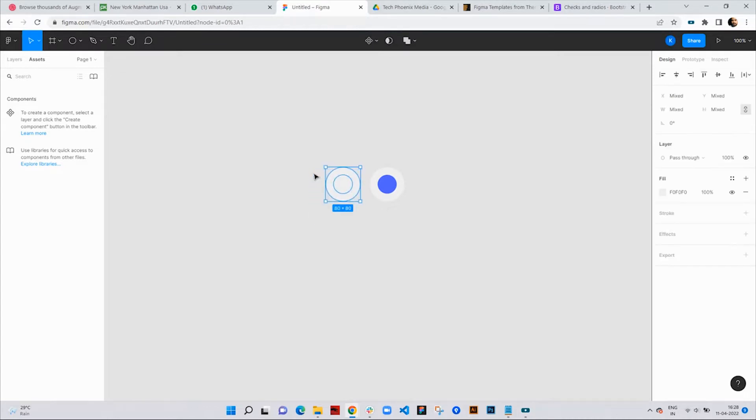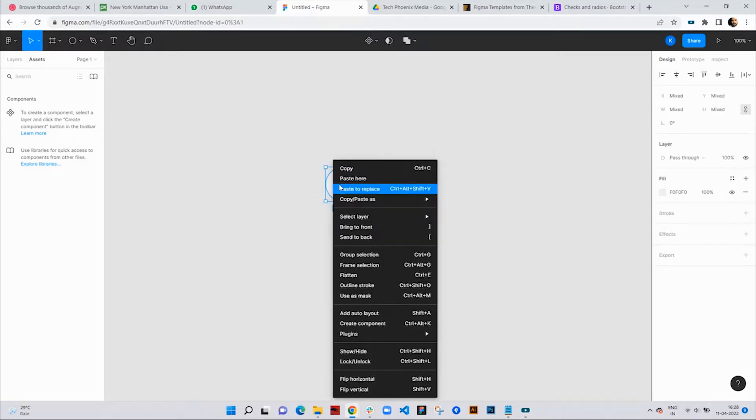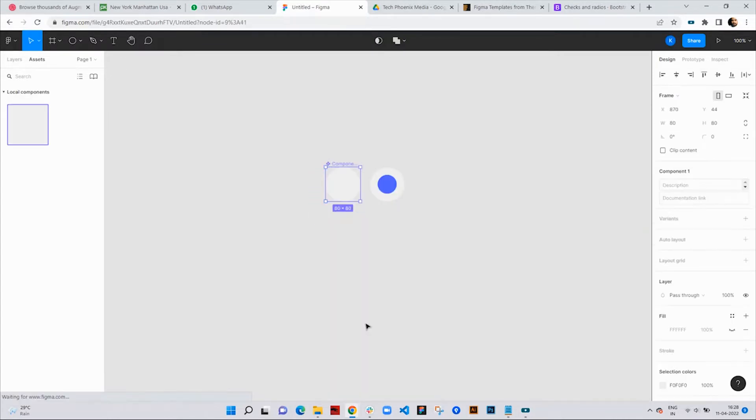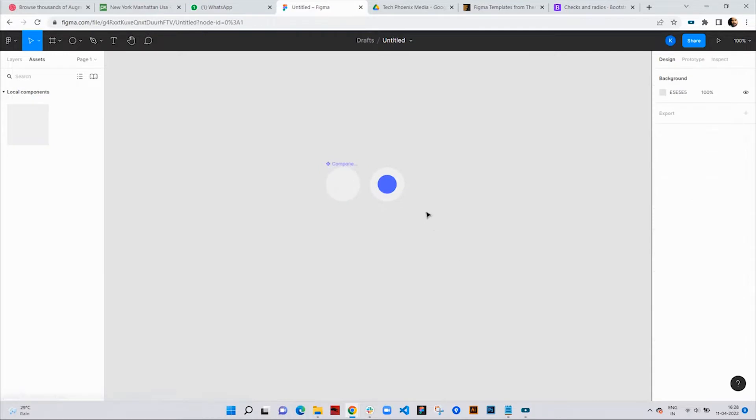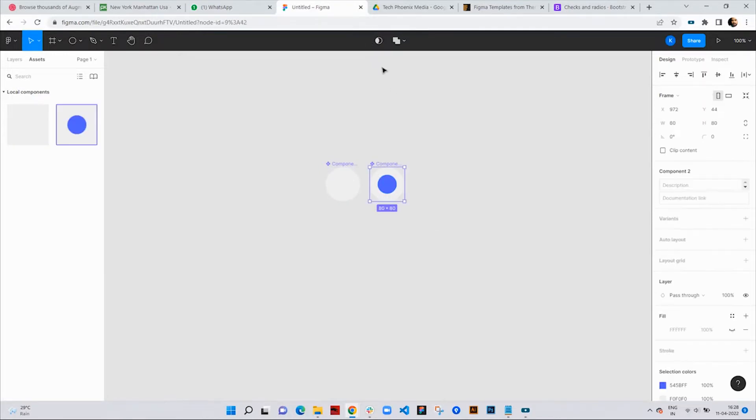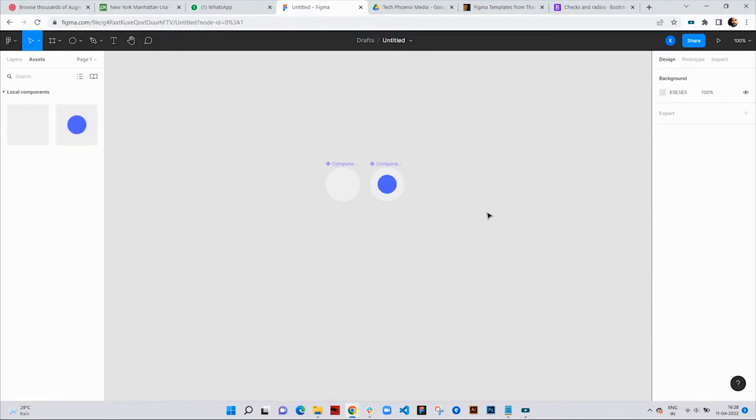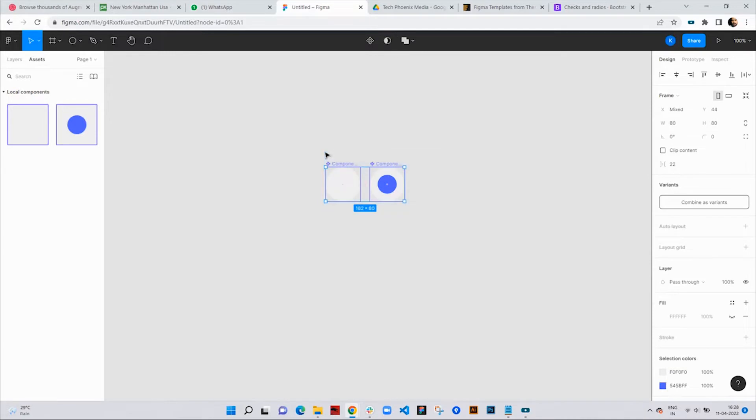Then I'll select the first two circles, right-click, and select create component option. Now I'll do the same with the second set of circles. You can also use the dedicated button for creating components.